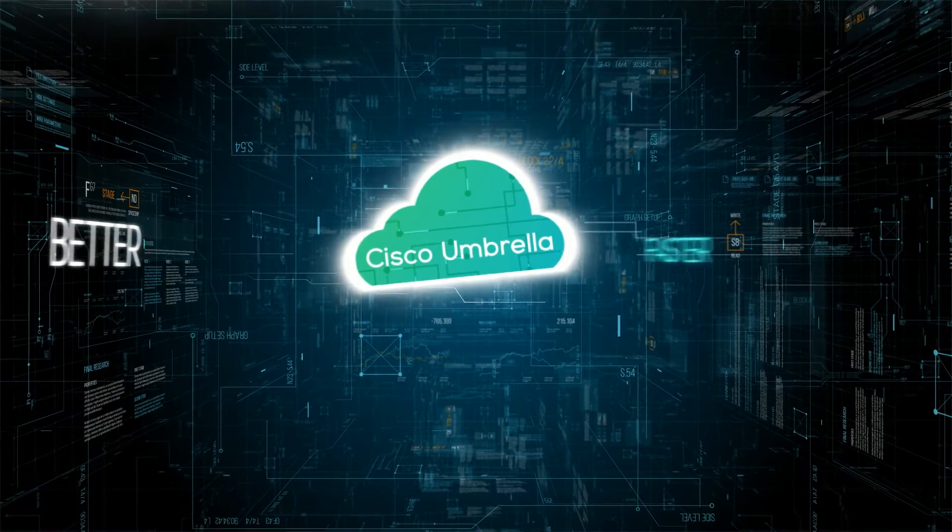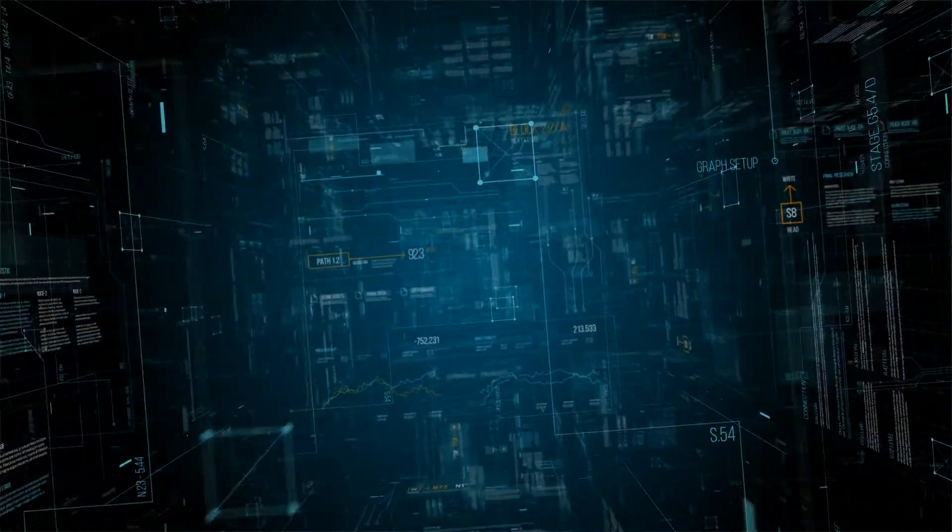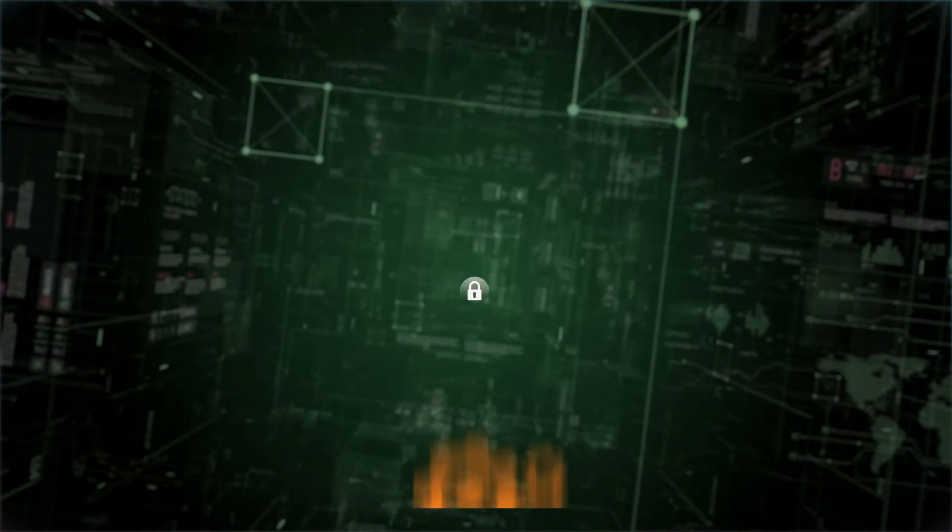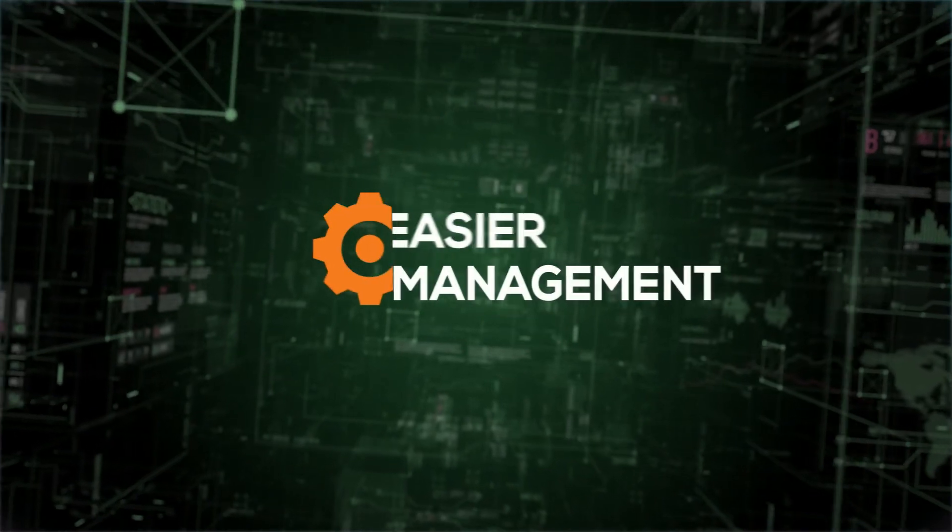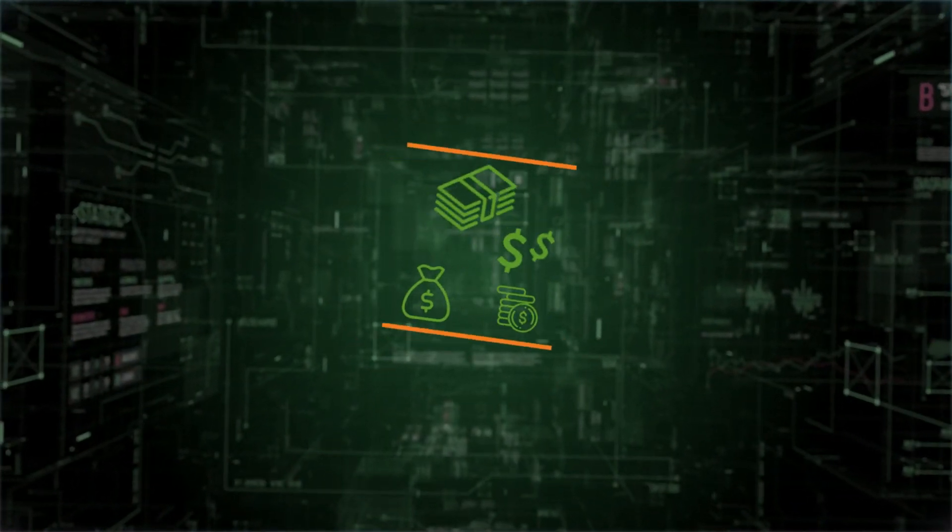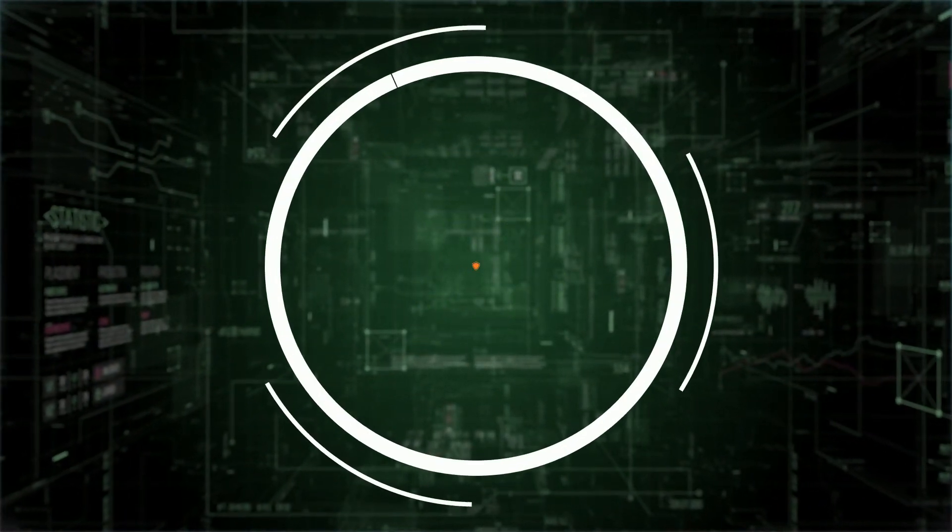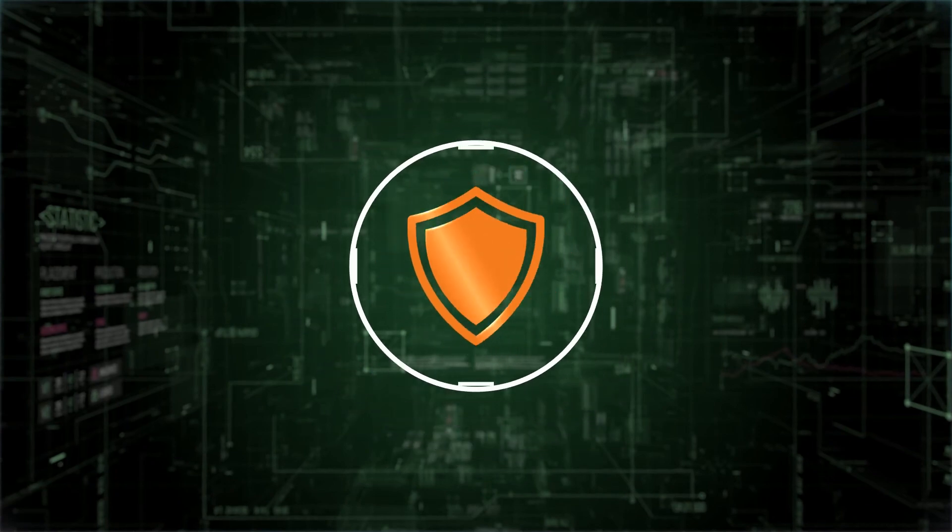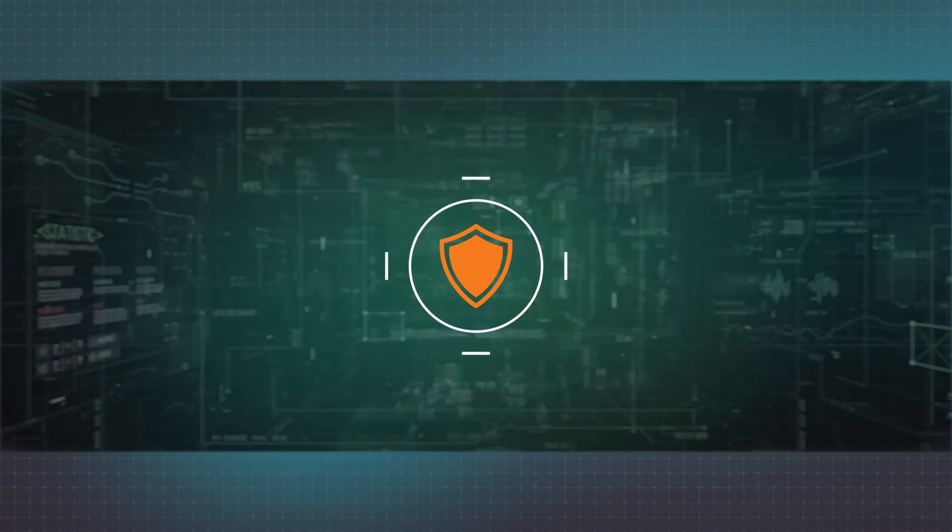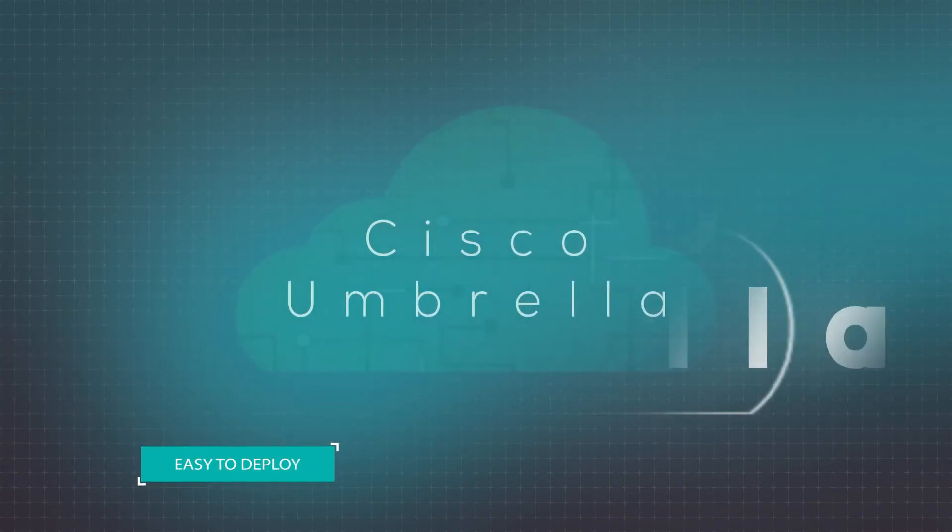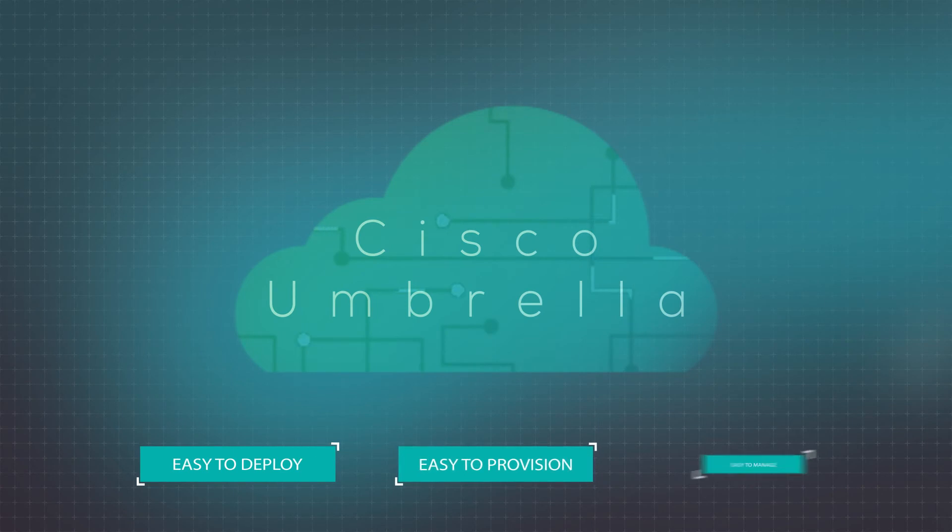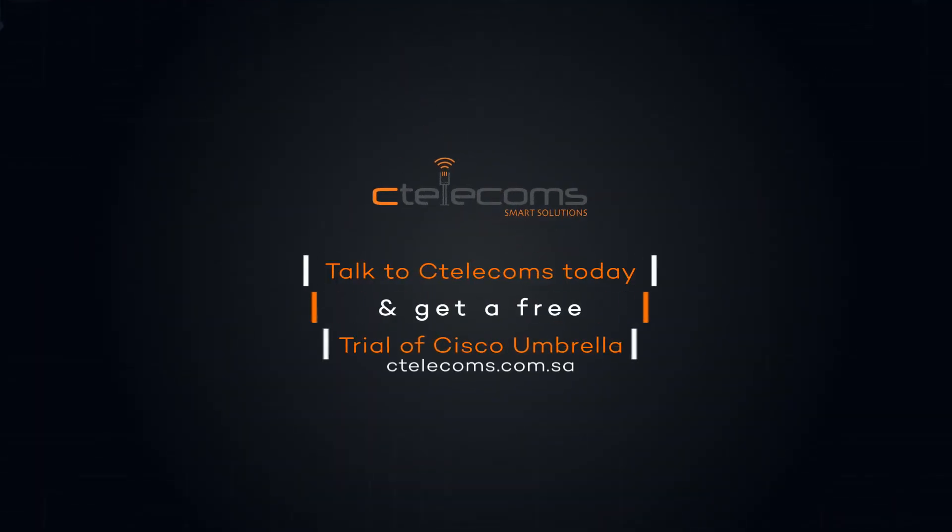against malware, ransomware, command and control callbacks, and all emerging threats. Remove complexity, reduce IT costs, and strengthen the security posture of your organization with a solution that's easy to deploy, provision, and manage. Try Umbrella today.